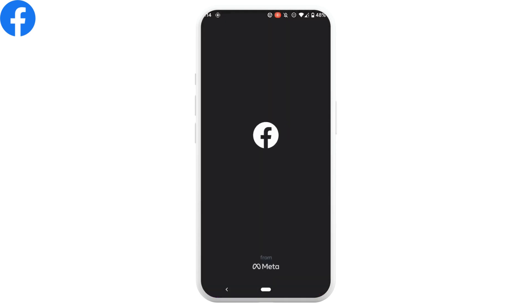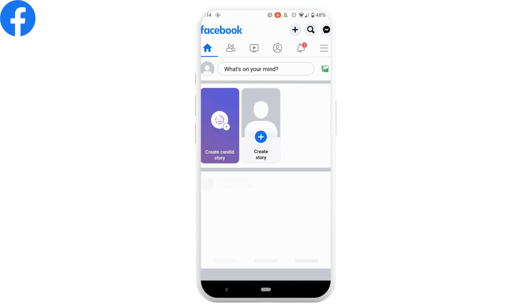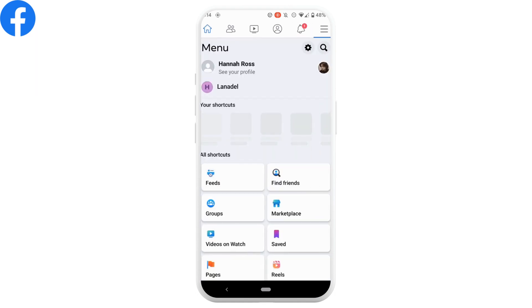Head over to Facebook, tap on these three horizontal lines, and head over to your profile.